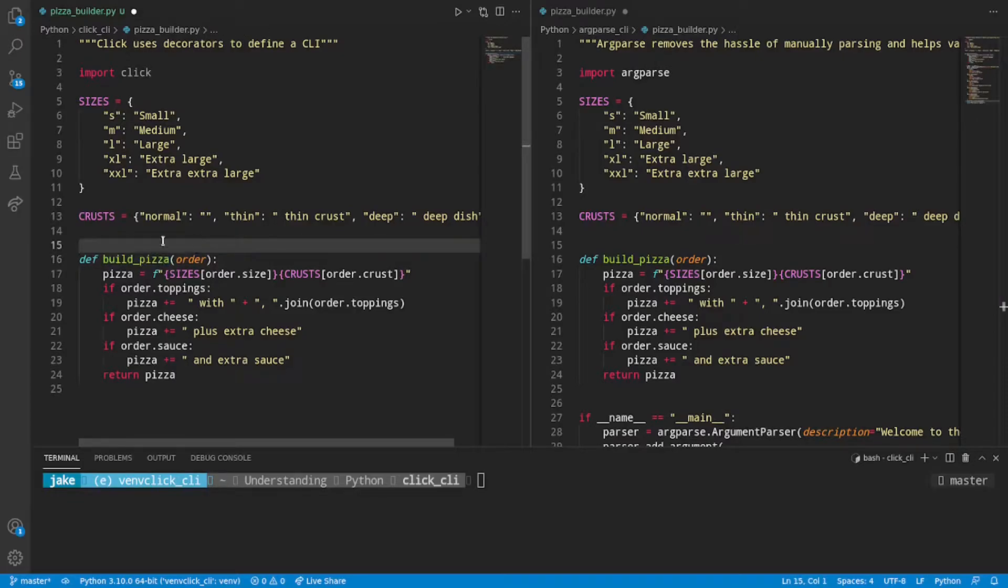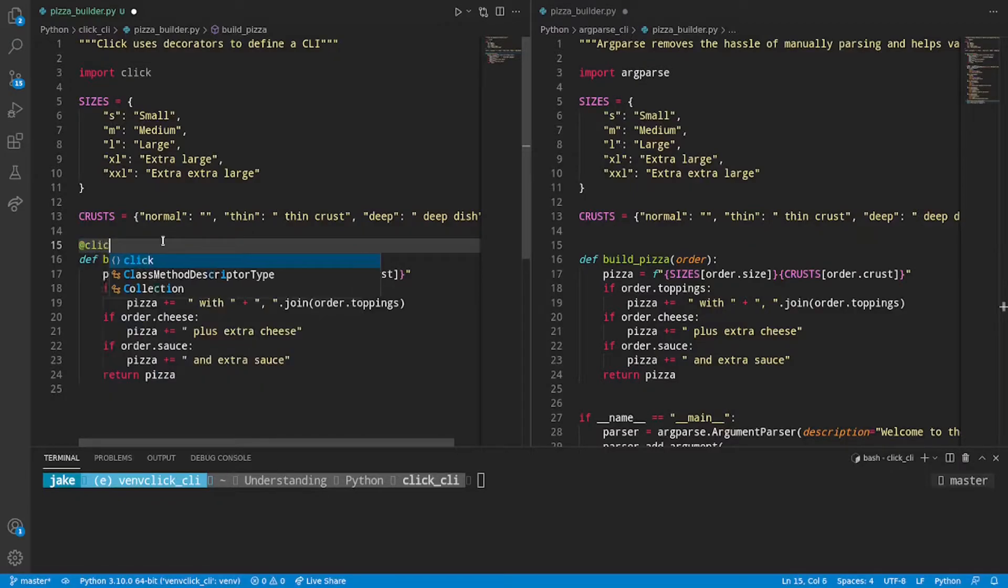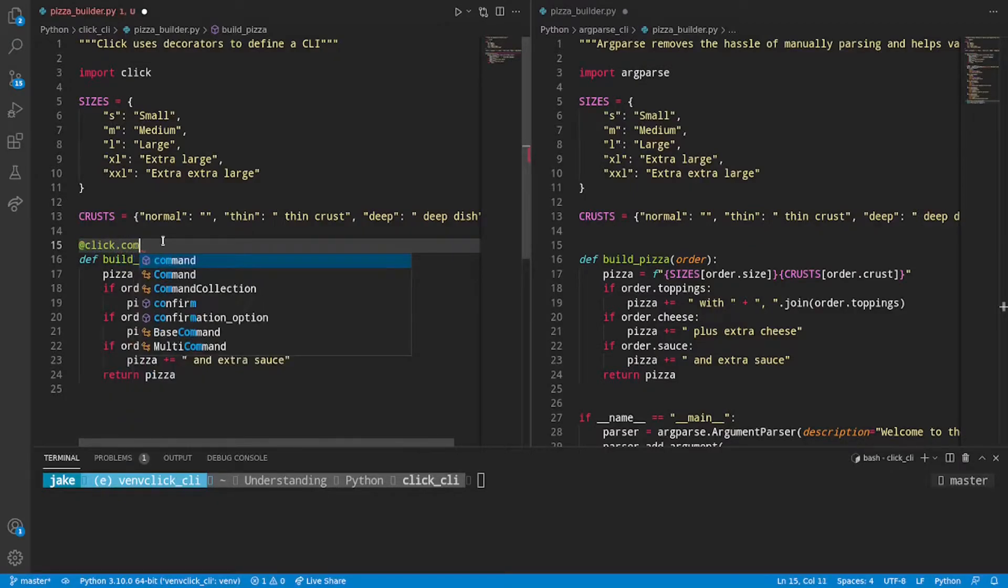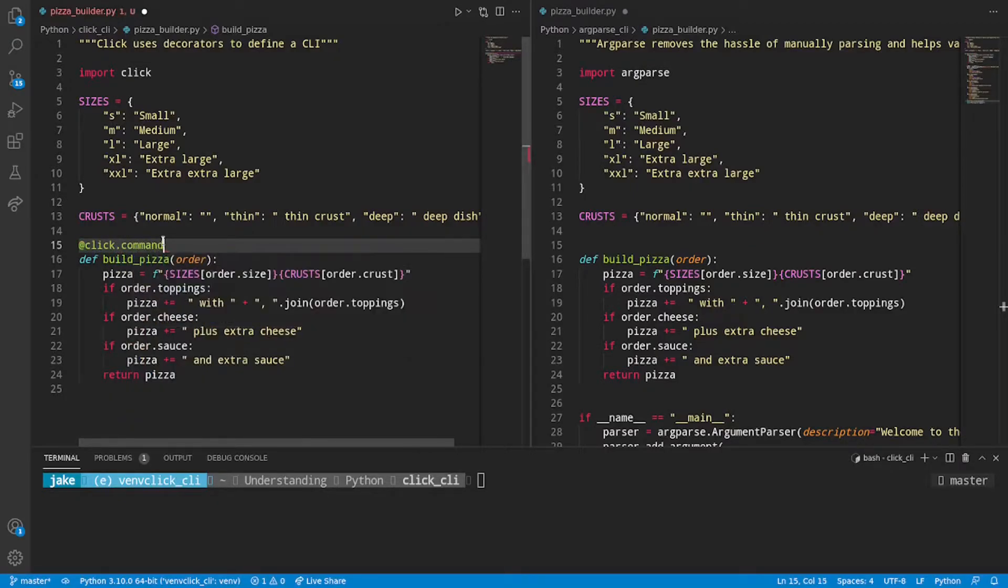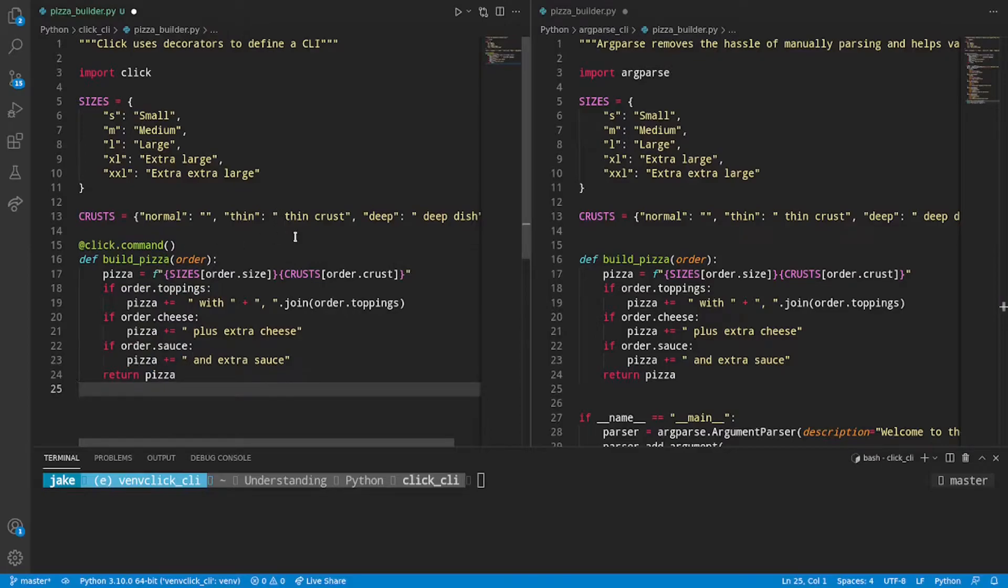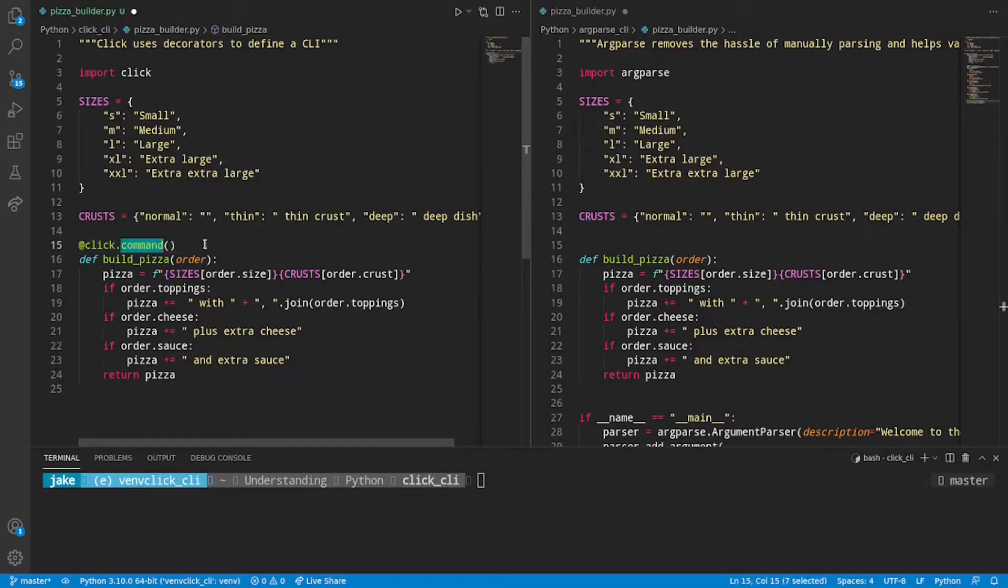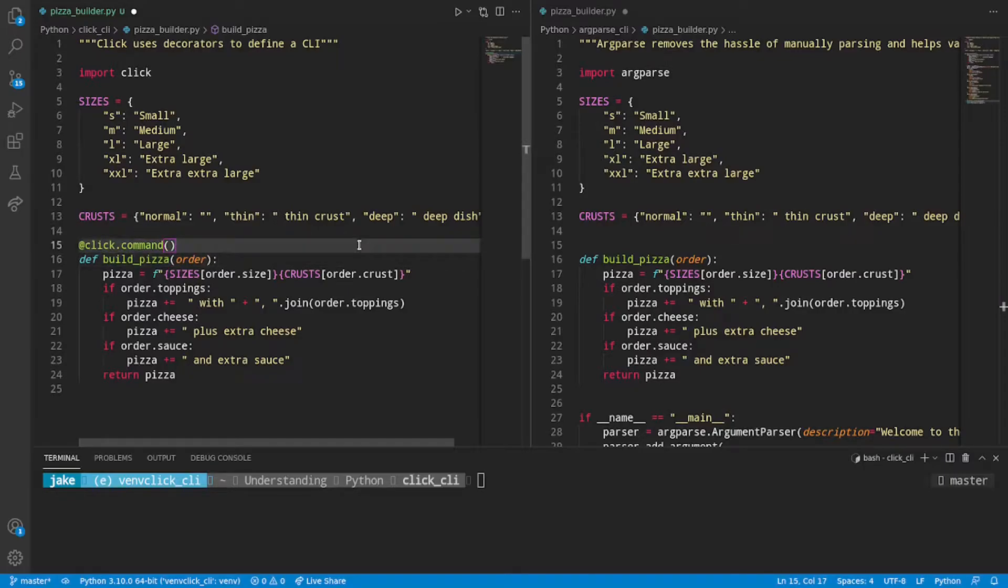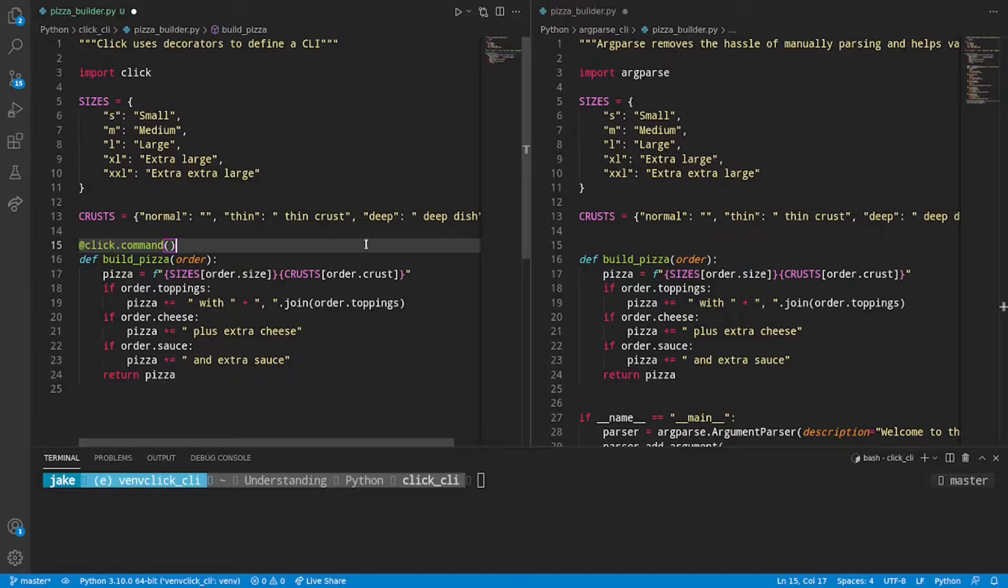So the neat thing about Click as compared to argparse is to build your CLI you use decorators meaning that instead of defining a parser and adding arguments to that parser and then calling explicit parse args and then passing in those parse arguments into something else we can just use decorators to define our CLI directly on top of this method.